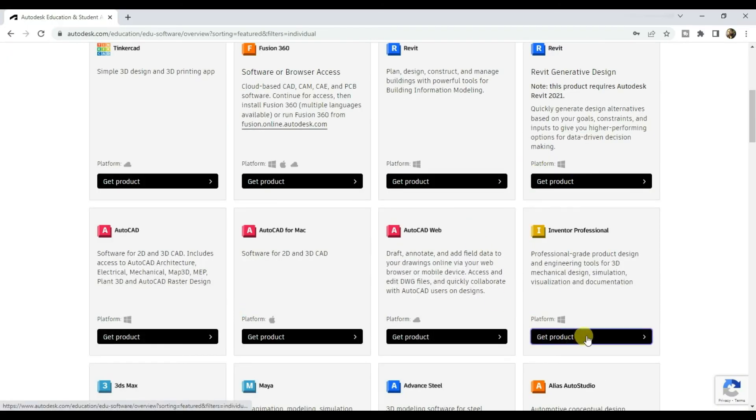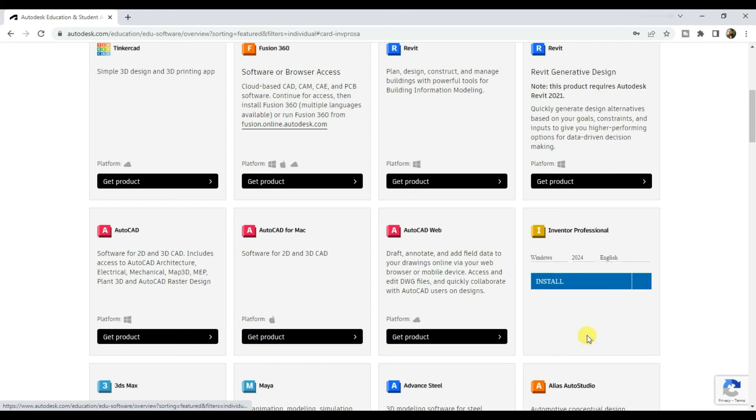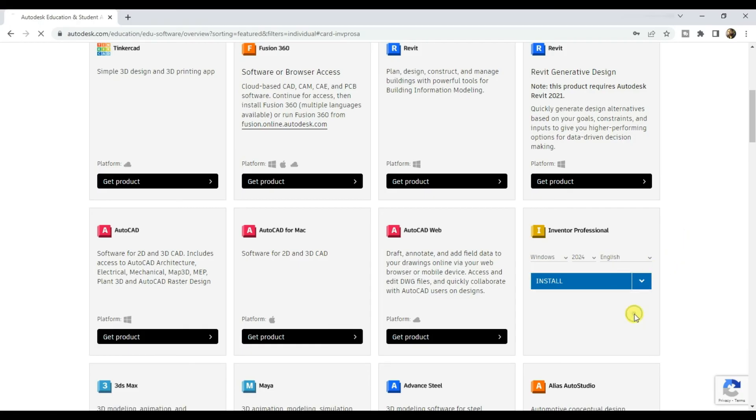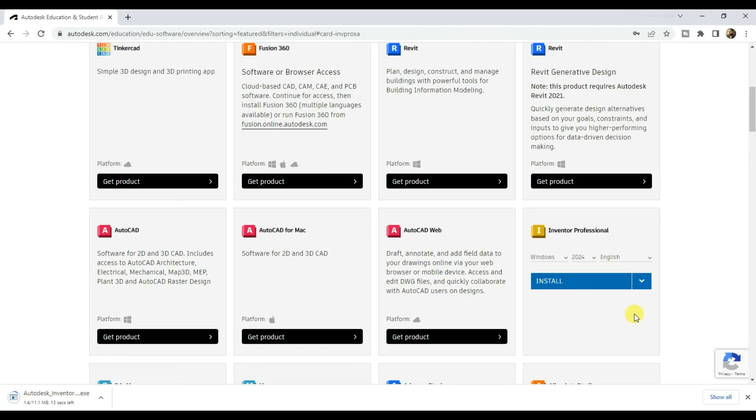Then click on get product under Inventor Professional. Here it is, Inventor Professional 2024 version. Then click on install and accept the terms. And the .exe file gets downloaded.